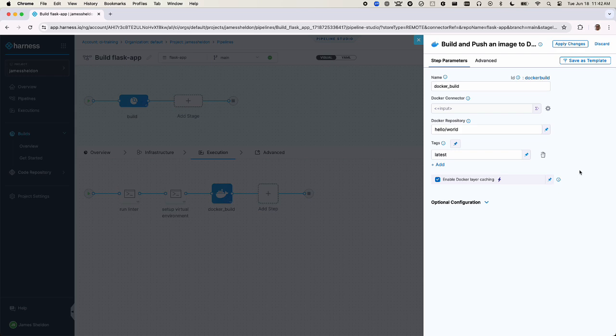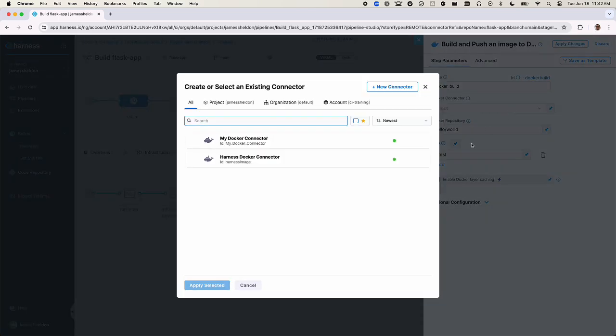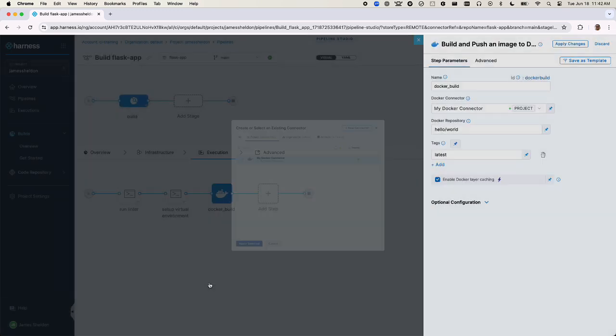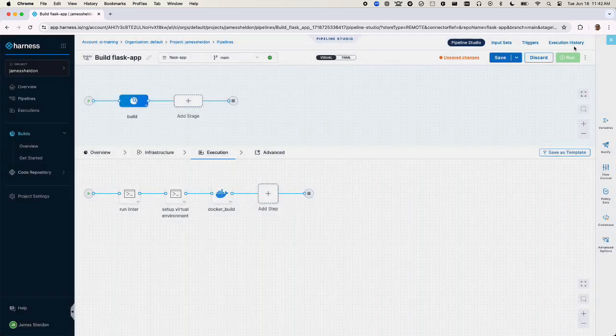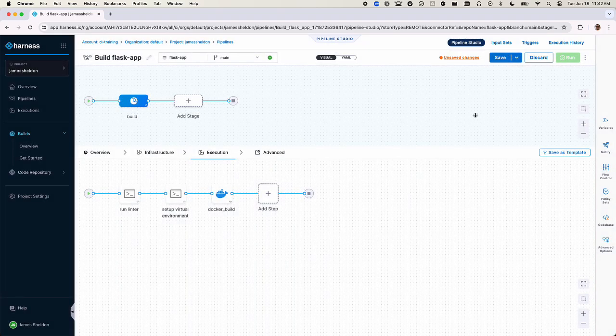We'll need to set some values so that our Docker image can be published to our Docker registry. We'll need to provide a Docker connector and set a proper Docker repository path. We'll apply and save those changes.